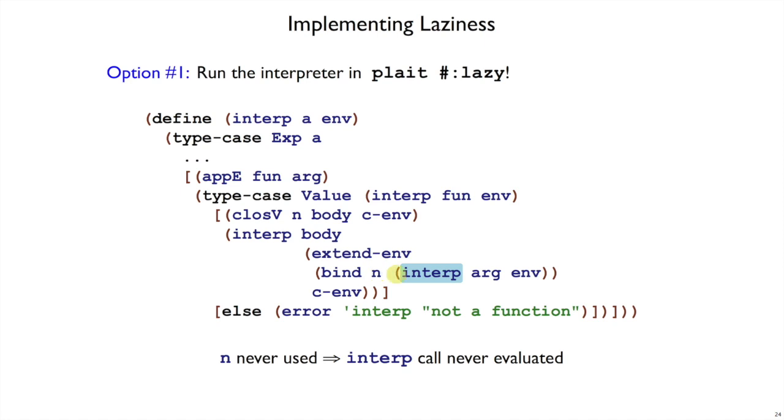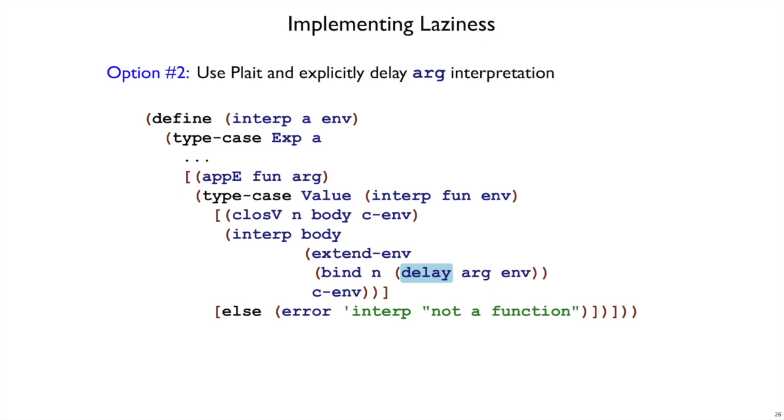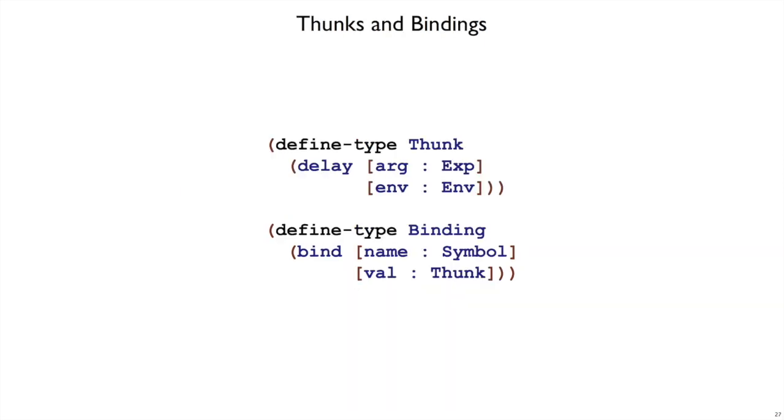So option two, then, to implement it ourselves, means explicitly delaying the argument interpretation. That is, we can change the interp here to some delay, where we implement delay as a record that just saves the argument and its environment for interpreting later.